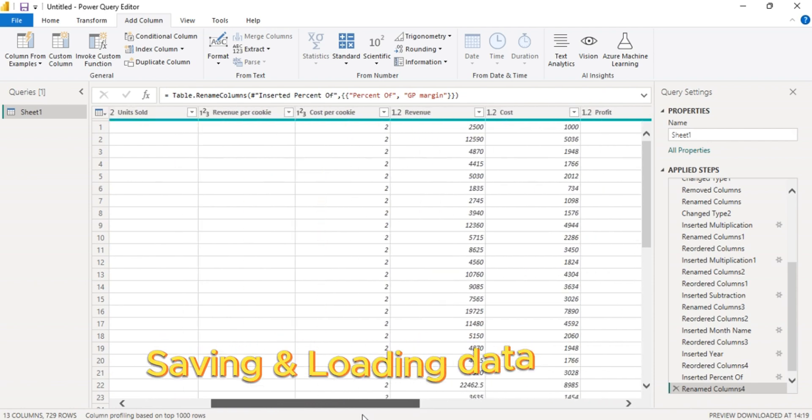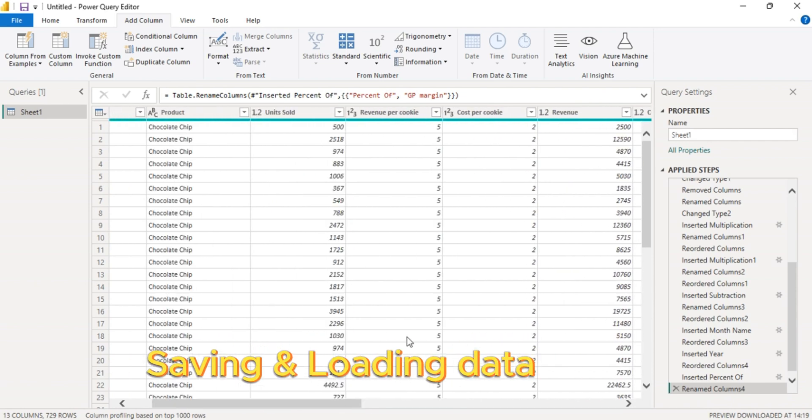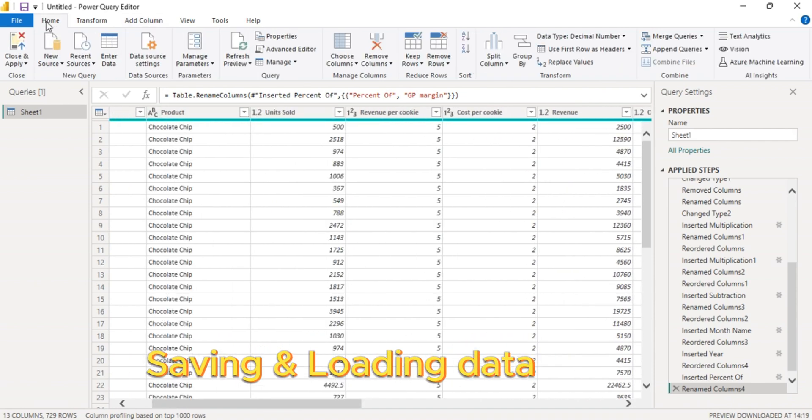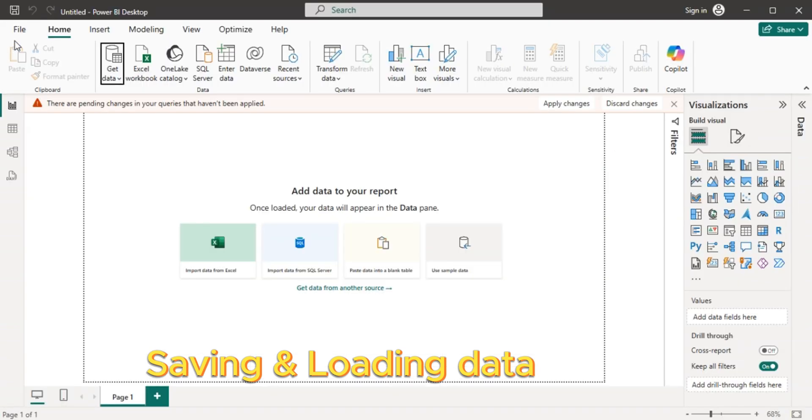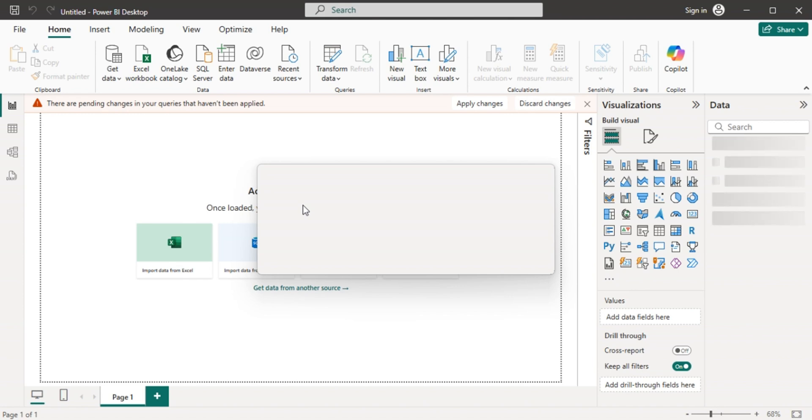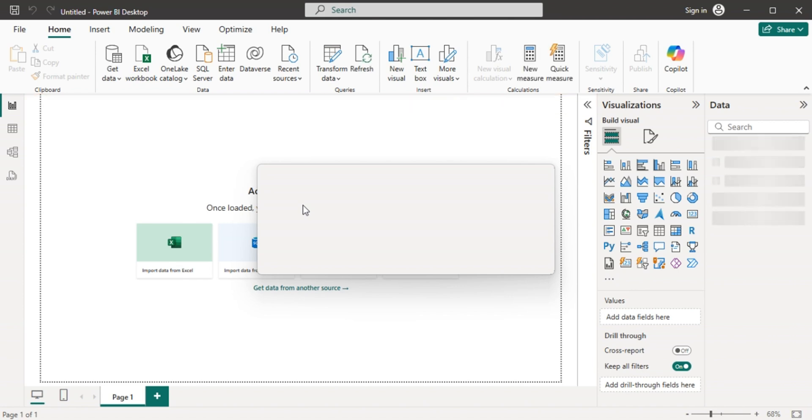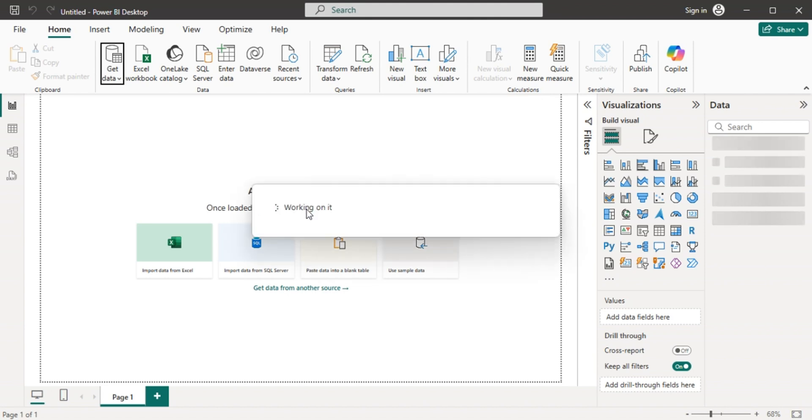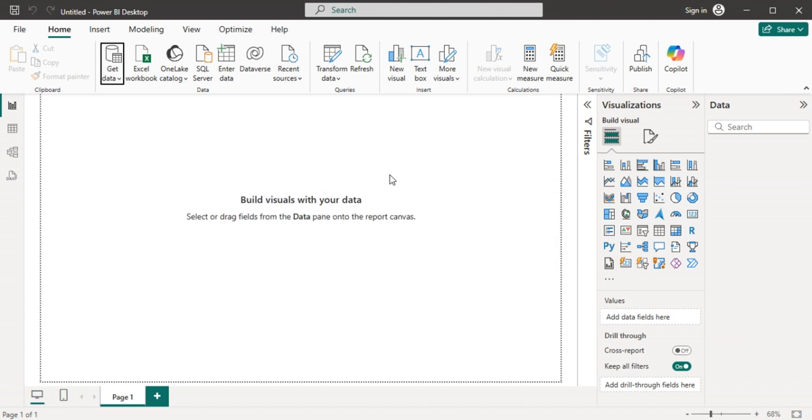The next thing is to close and load. So go to home, then click close and apply. This one automatically loads it to Power BI. Our data is still loading. Let's give it a minute.